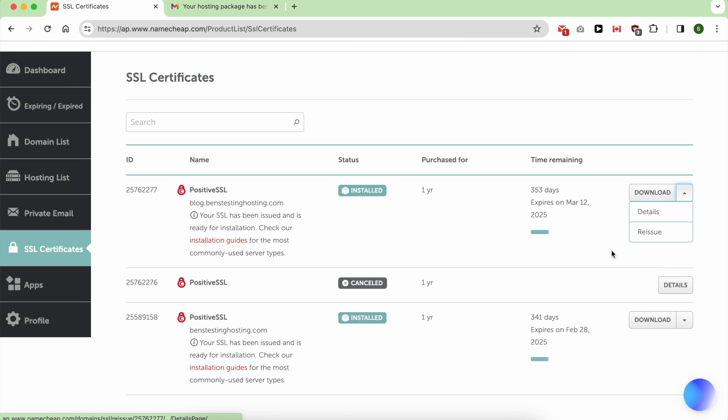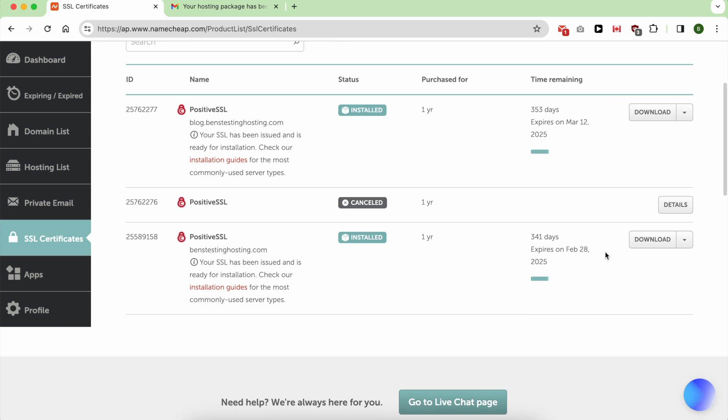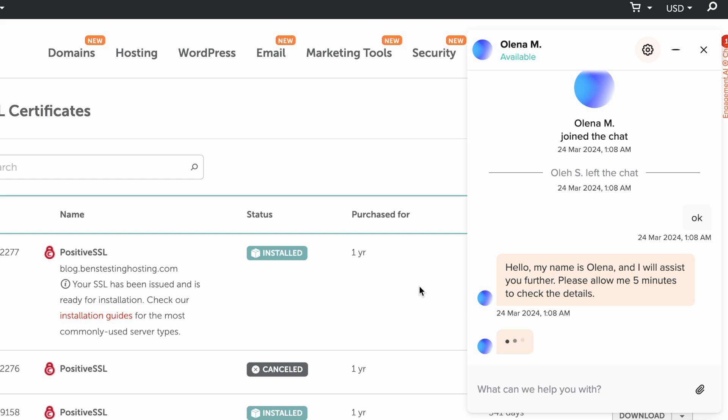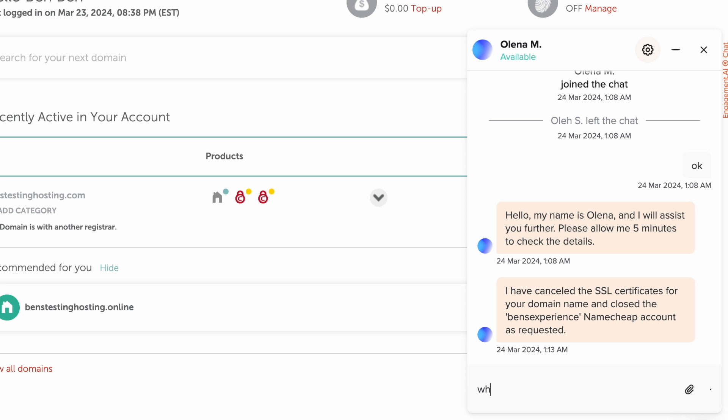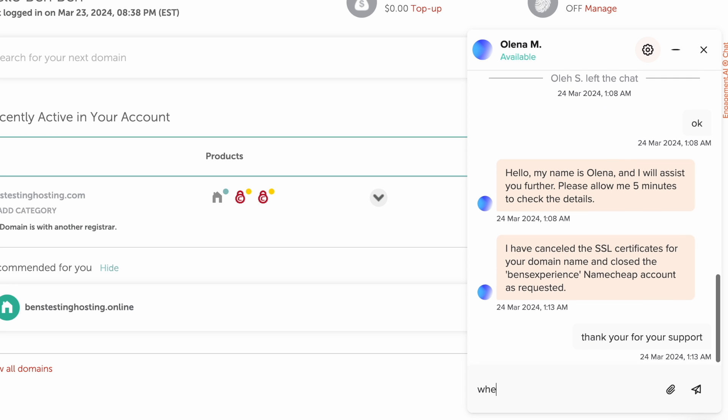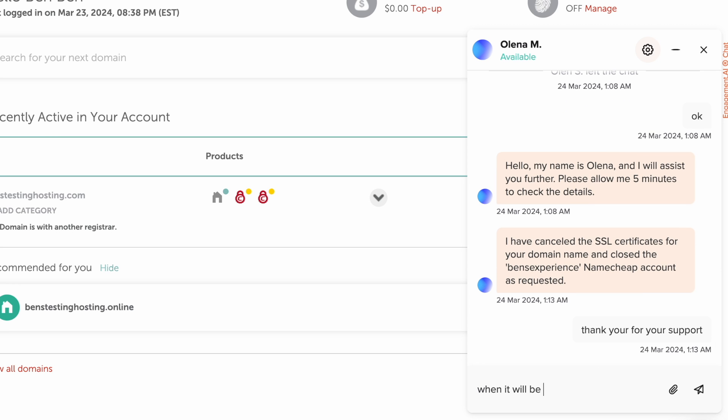Here I've tried to delete these SSL certificates myself but I didn't succeed. And as I was talking to the support agent, he deleted them for me.